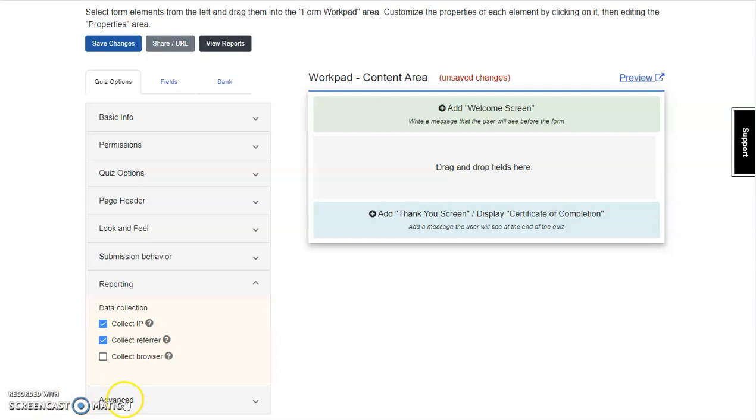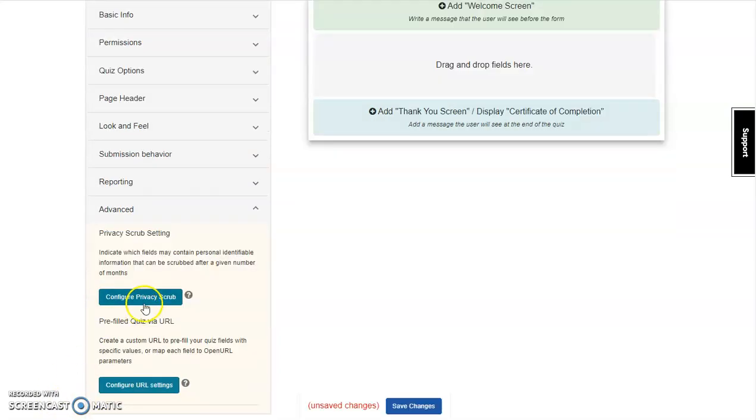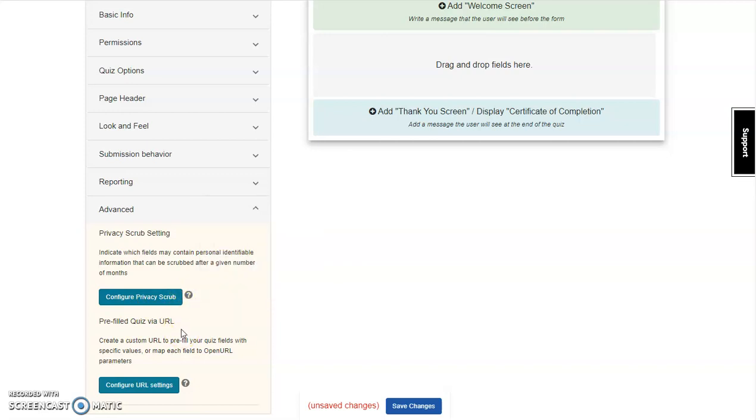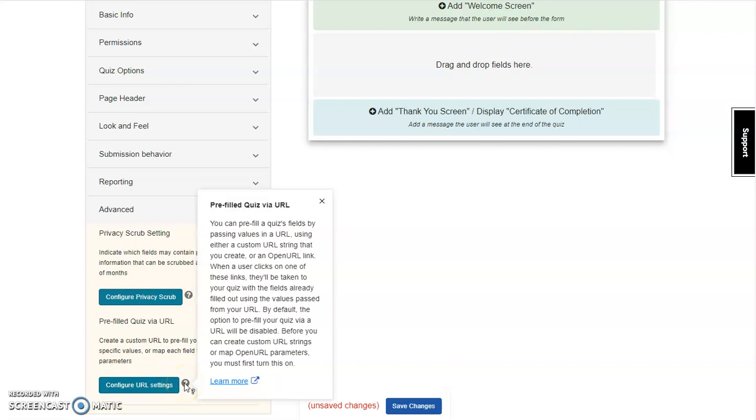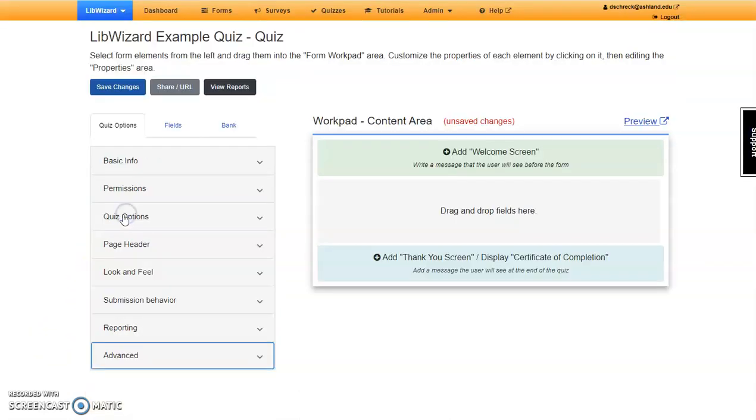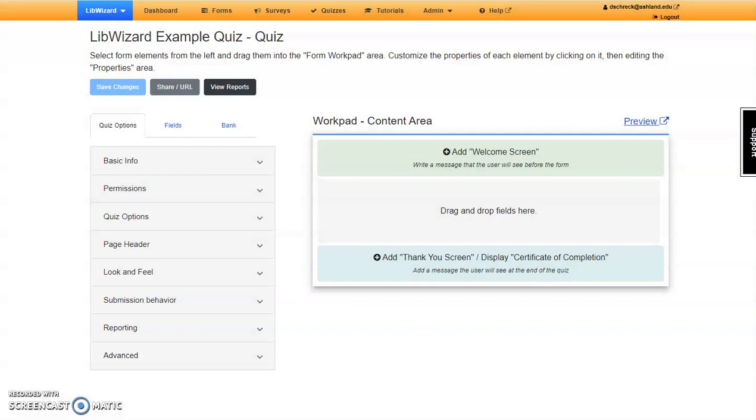The last section in quiz options is advanced. There is an option to configure a privacy scrub and create a pre-filled quiz via URL and configure the settings. If you're interested in learning more about the advanced settings, see me after the workshop, or consider attending a SpringShare webinar on the topic. The last thing we want to do with quiz options is make sure there are no unsaved changes. Save before we continue. This completes the quiz options section of the workshop.